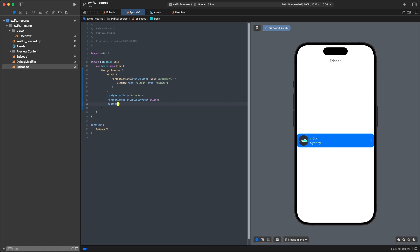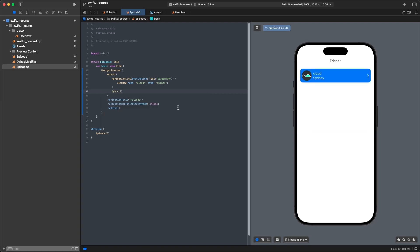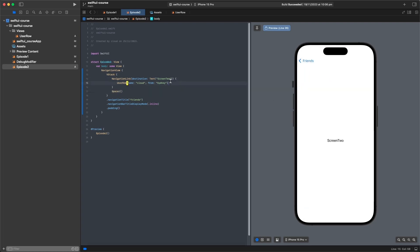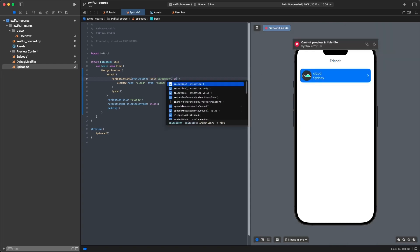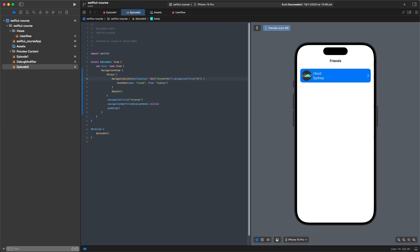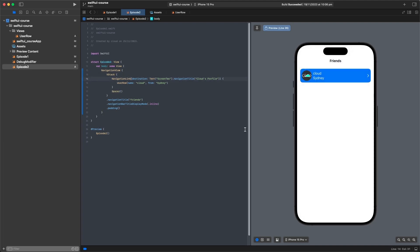We'll add some padding to our VStack and a Spacer below the NavigationLink — spacers take up remaining space and push other items to the top, so our user row is pushed up. We can also give our destination a navigationTitle, like 'Cloud's Profile', and when we press the user you can see the title updates dynamically.